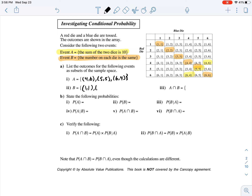Event B - the number on each die is the same. That would occur if we have a 1 and a 1, a 2 and a 2, a 3 and a 3, a 4 and a 4, a 5 and a 5, and a 6 and a 6.